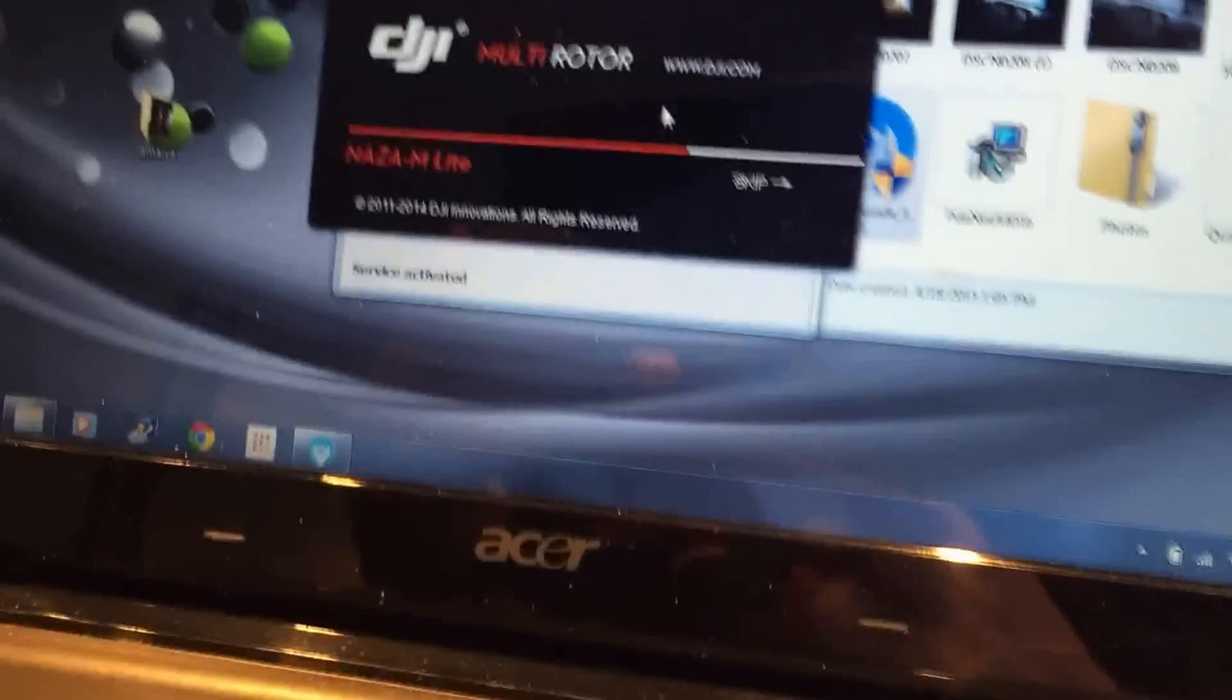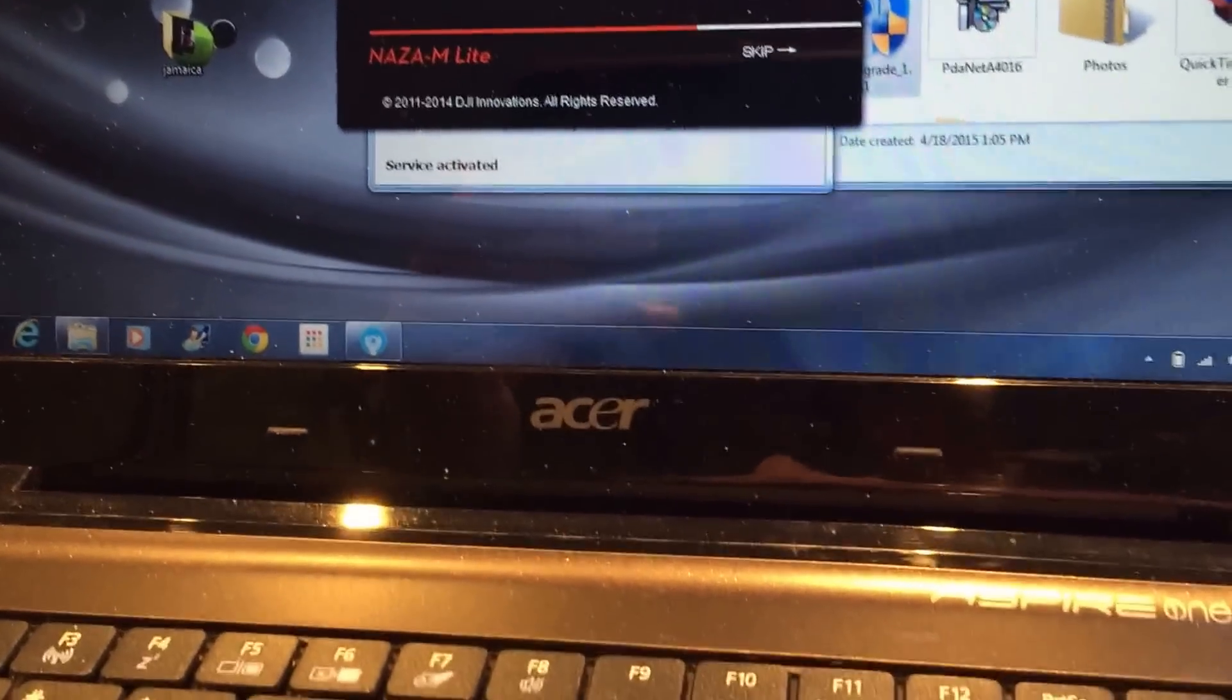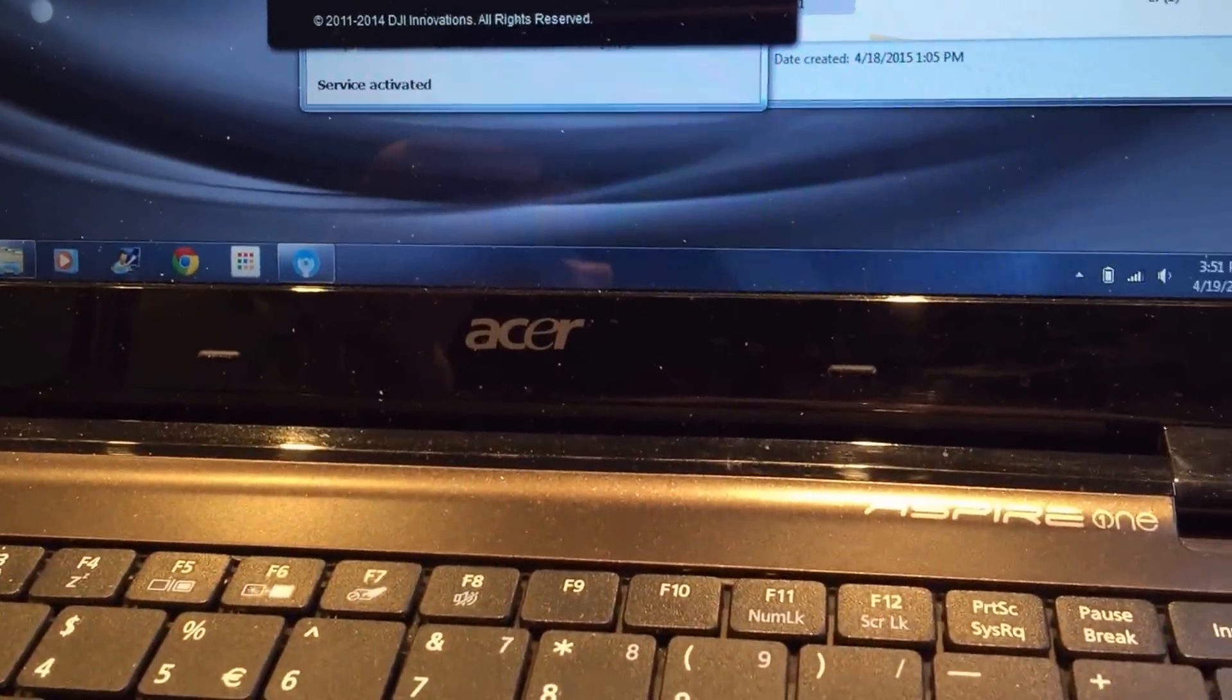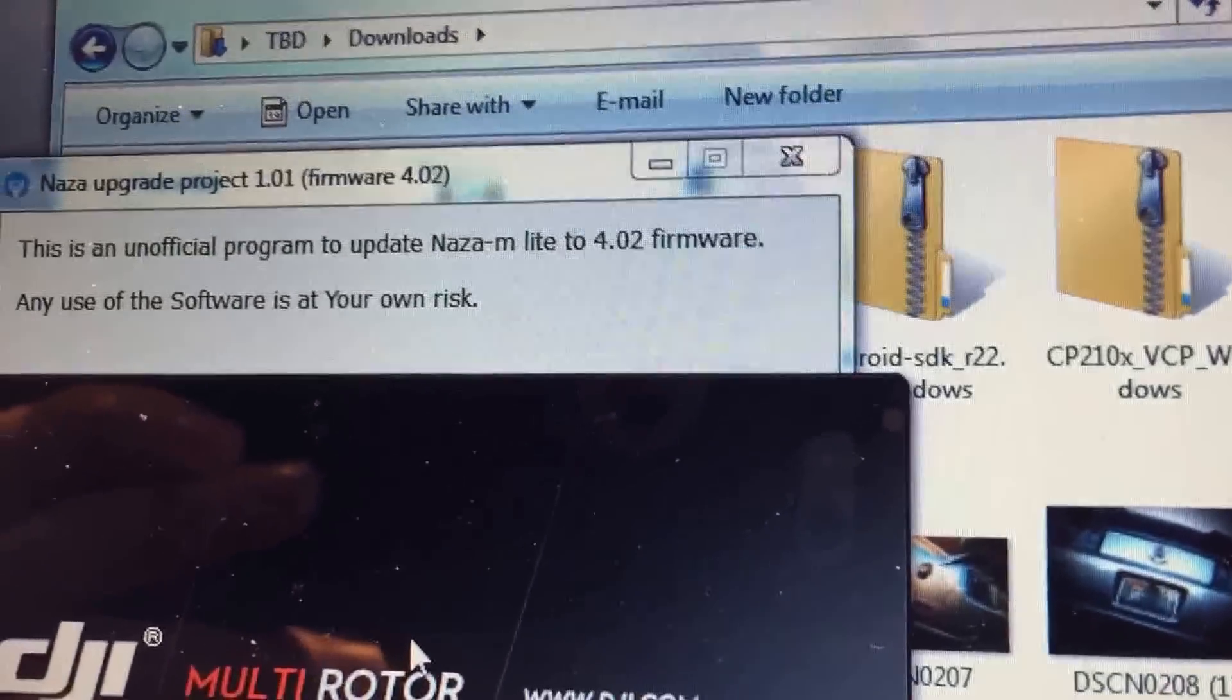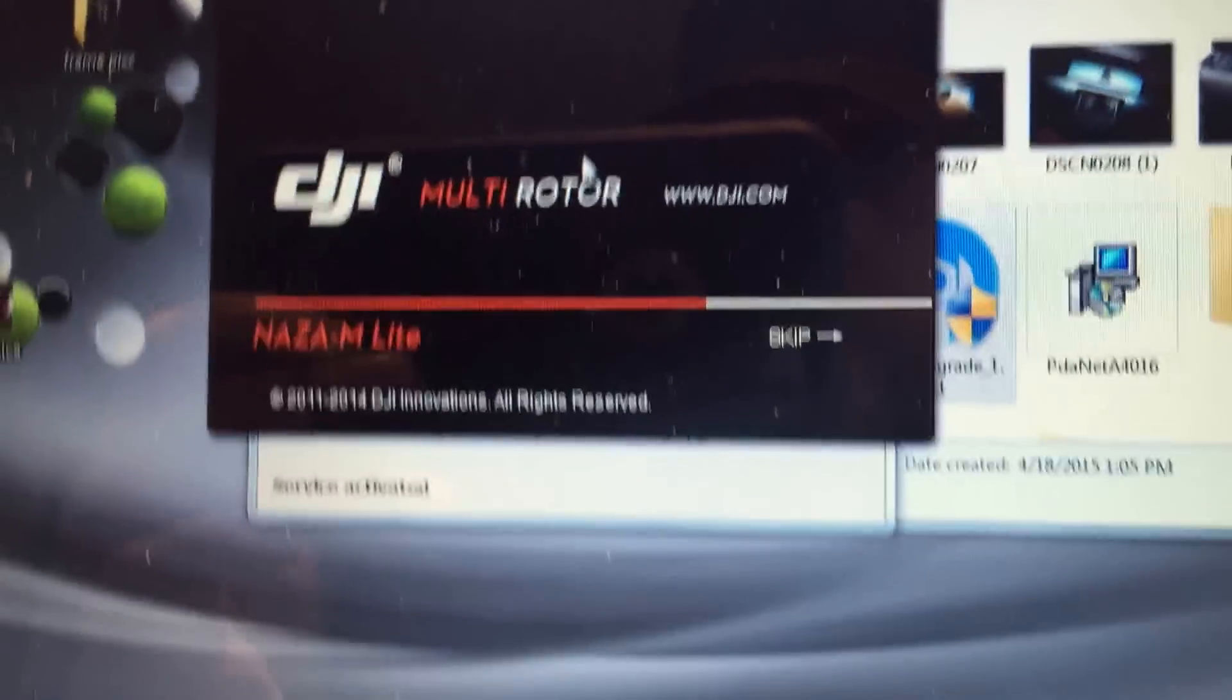Okay, so I have opened up the Naza upgrade project in the background there. 4.0.2.